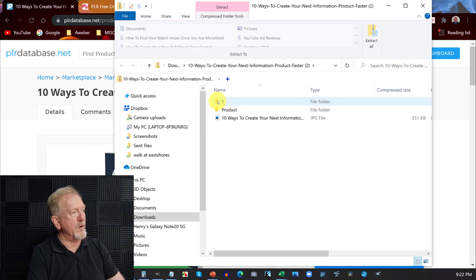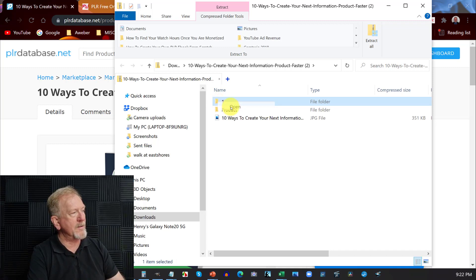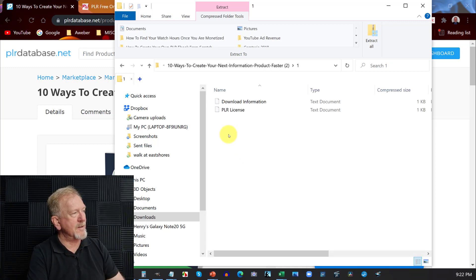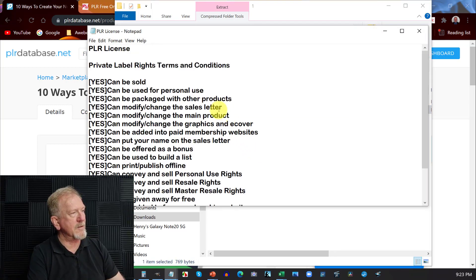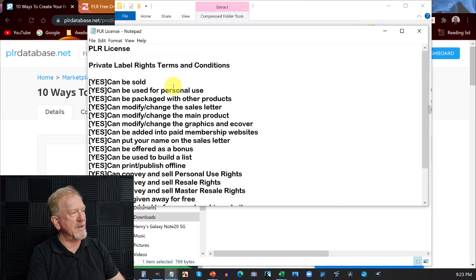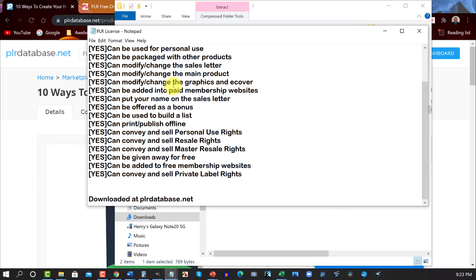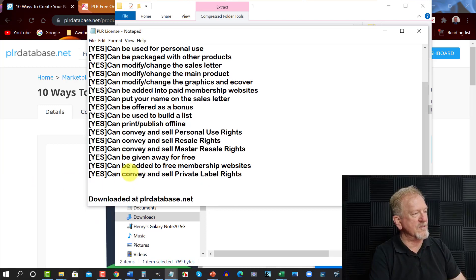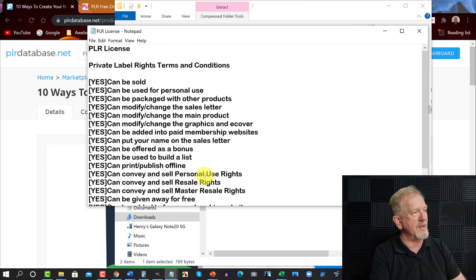The first thing we want to do is open up the file numbered one. We want to have a look at the PLR license, so let's quickly open that one up. And as you can see, it's pretty much an unrestricted private label rights. I can sell private label rights, I can do anything I like with this — so it's fine for me to edit as well.